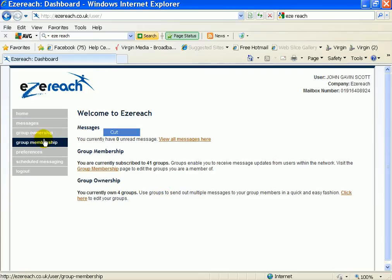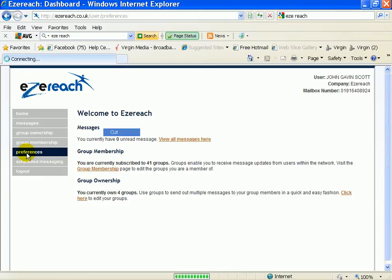So once you get in there you actually go to preferences. So click on preferences.